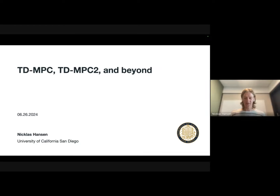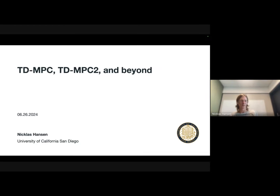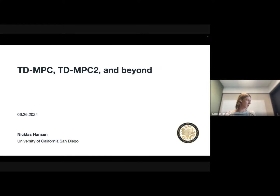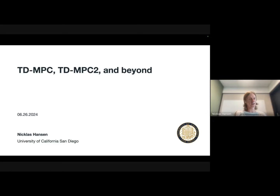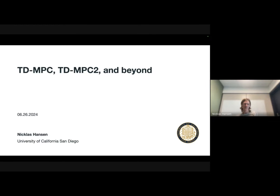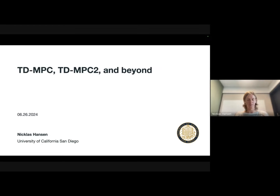Thank you so much for the introduction and for the opportunity. Many of you might be familiar with TDMPC. I'm going to go over a little bit of the background of why I think TDMPC is important for robotics and related models, and some of the work that we've been doing on extending TDMPC — the algorithm itself — and also applying it to different problems in robotics. And hopefully, if there's time, we can have a little bit of discussion on the future of world models and robot learning.